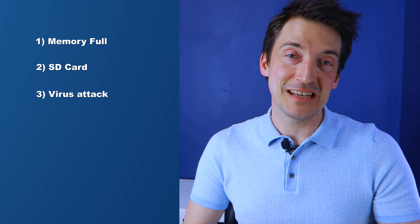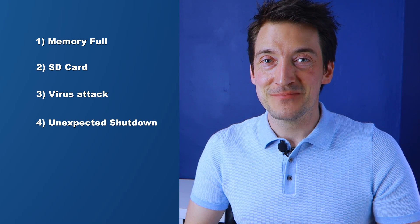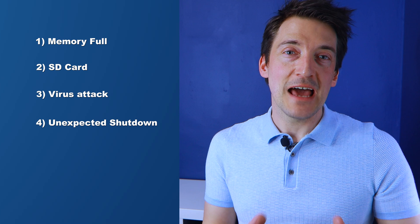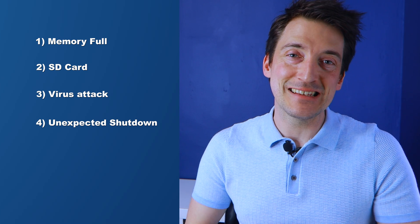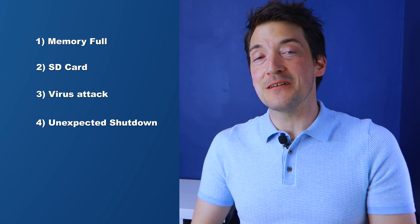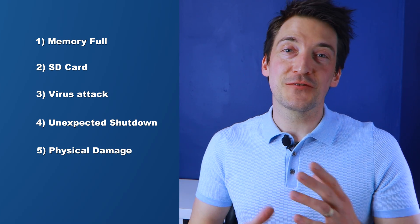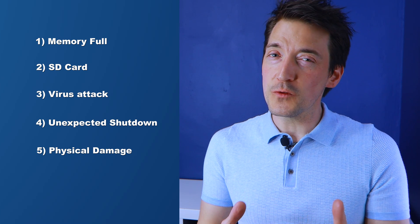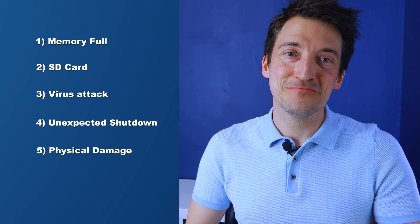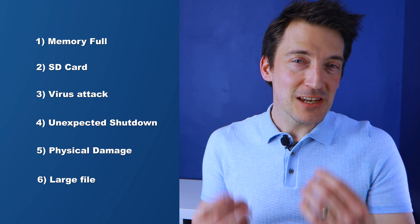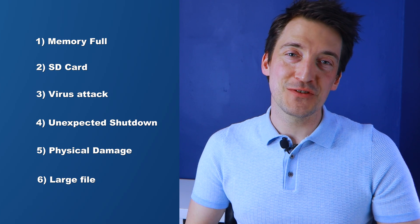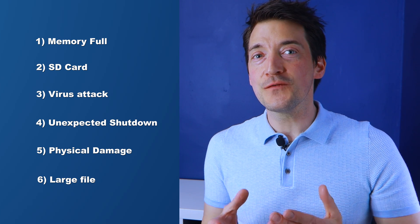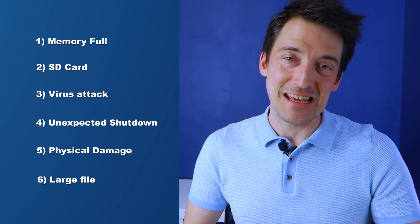Number four: an unexpected shutdown. The unexpected shutdown or header file corruption might also result in the loss of photographs or data. Number five: physical damage. Physical damage can create unsupported format errors and reformatting the file system can also trigger the problem. And finally, number six: a large file. A large file or image size may also cause file corruption.